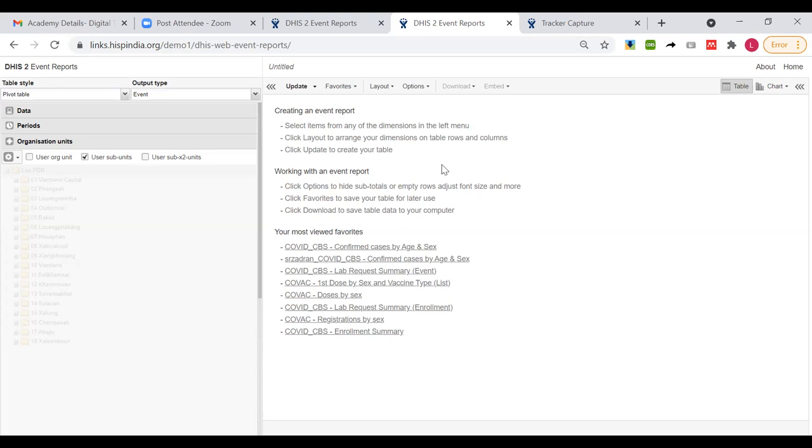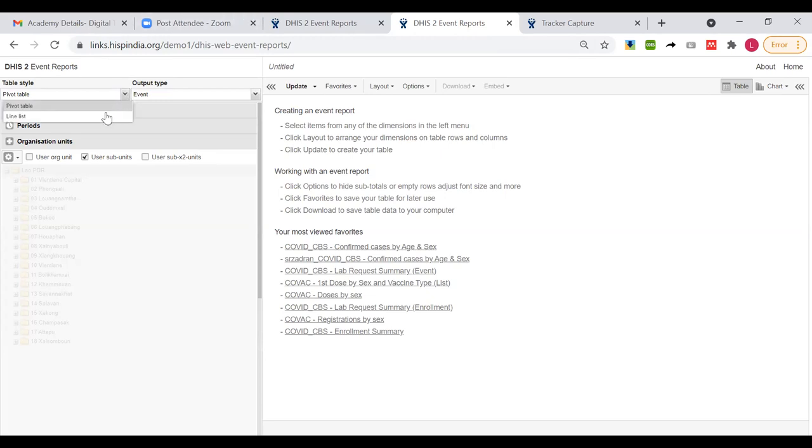So we have discussed various types of outputs that we can use. But one last thing we want to show in event report is how to produce an output based on information that we gather across multiple program stages. Again, one major limitation.